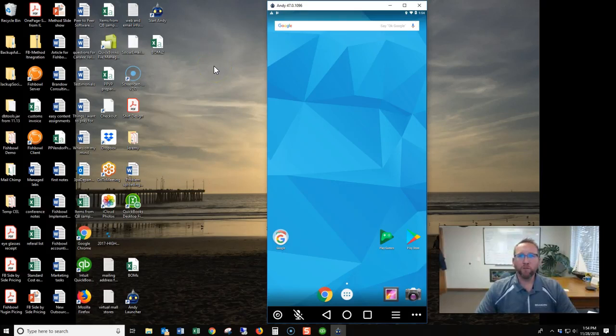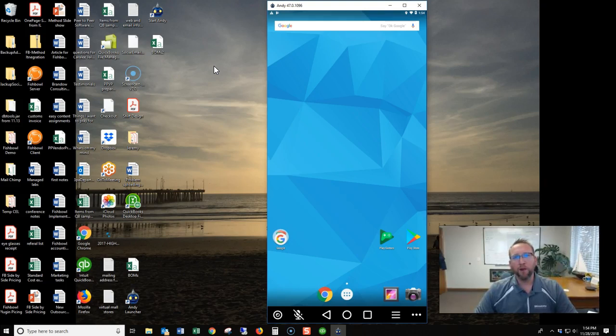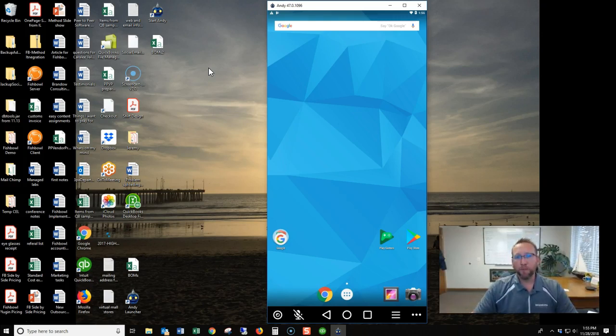Welcome to another Fishbowl Inventory tutorial from Brando Consulting. In this tutorial we're going to go over installing the Fishbowl Inventory barcode scanning software. What you're seeing in this video will also apply to your iPhone as well. So let's get started.